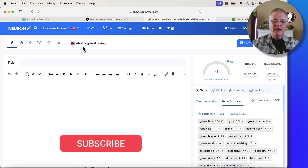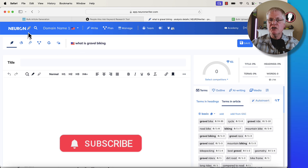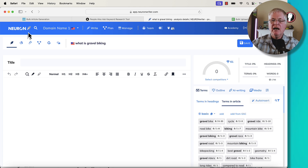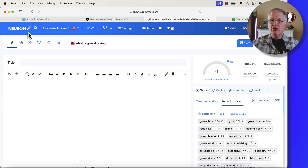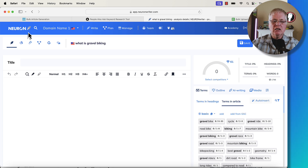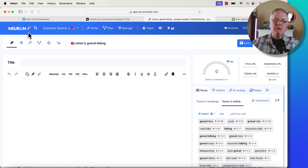Notice I'm in Neuron Writer. Neuron Writer is the SEO optimization tool that I use. I have links to all the tools mentioned in this video in the description — a little bit of housekeeping: I'm an affiliate for all of these, so if you do happen to make a purchase, I'm going to get a small commission. So with that out of the way, I chose 'what is gravel biking?'